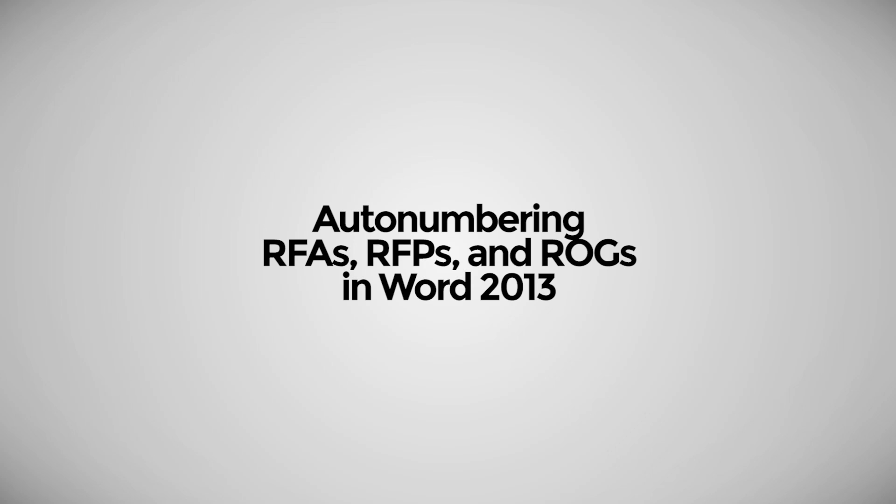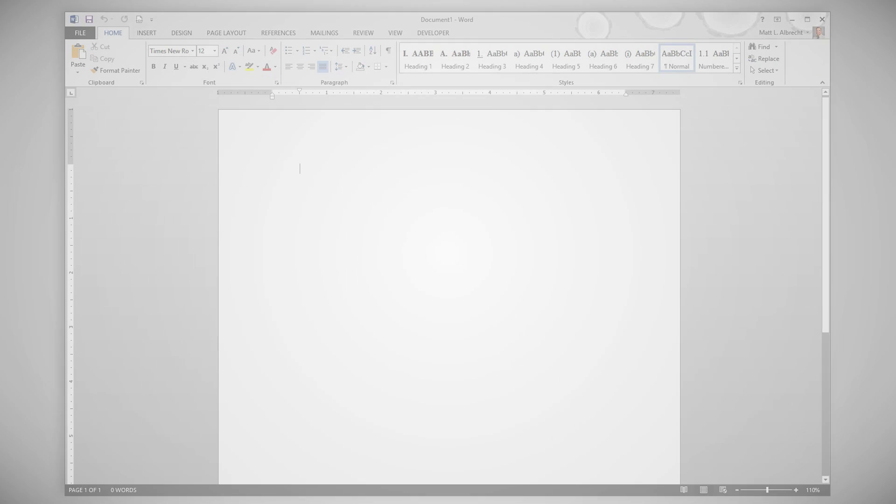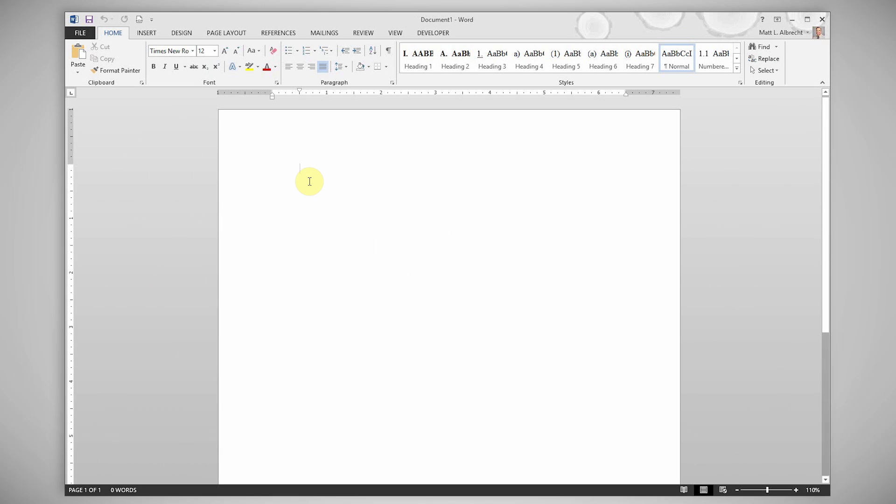In this video I'll show you how to easily create auto numbers for doing requests for admission, production, and interrogatories. This could apply to anything, but for those of you in the legal field I think you'll find it particularly helpful.